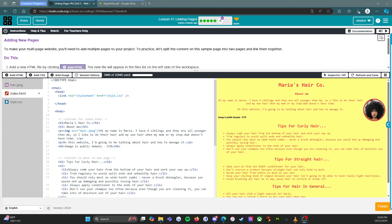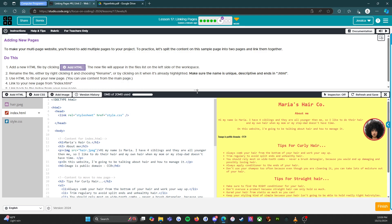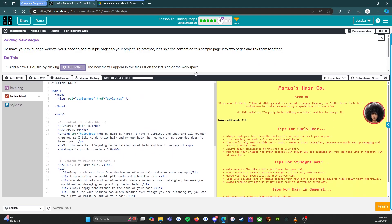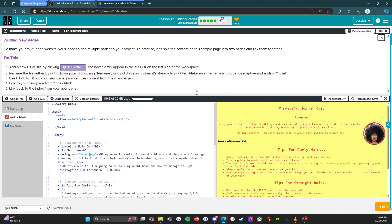Everybody, so we are on level six. I'm Ms. Nunez. I am a computer science teacher working with middle school students, and we are using the CS Discoveries curriculum. Right now we're in unit two on web development, and we are on our way to making a multi-page website. So this is very exciting.